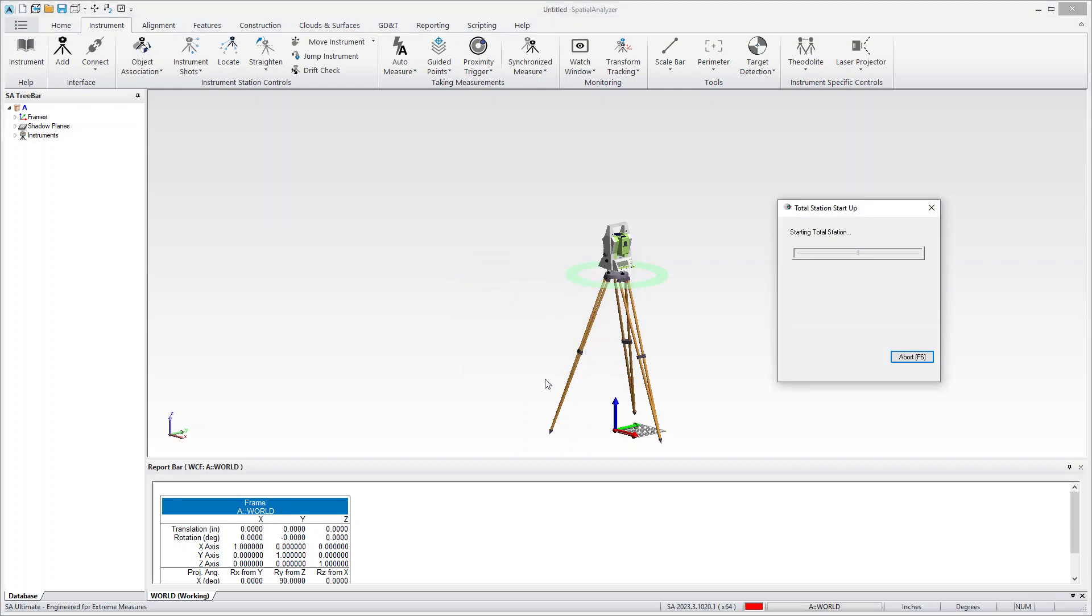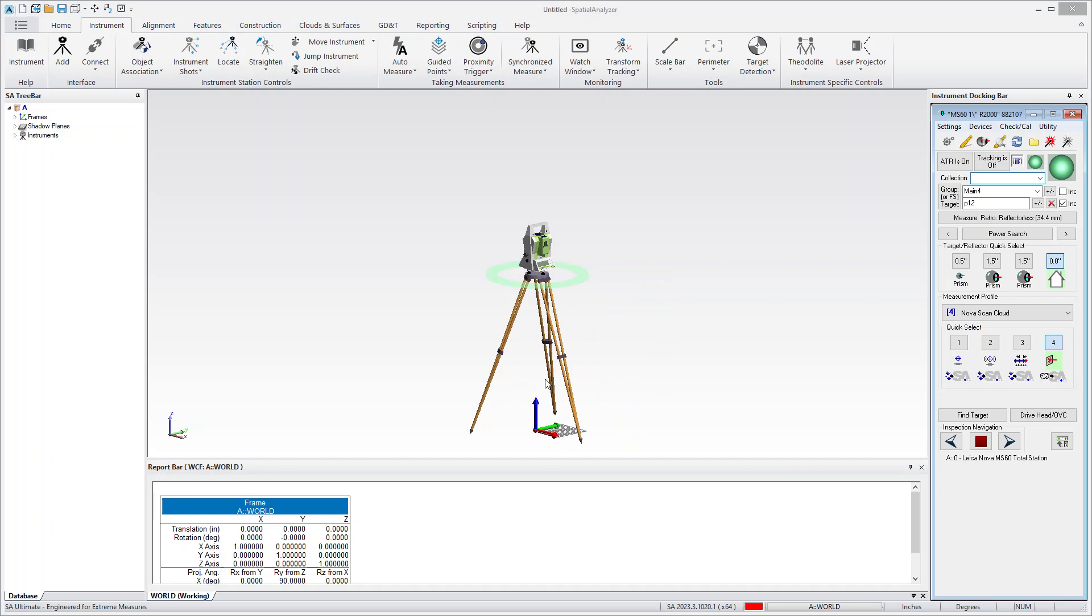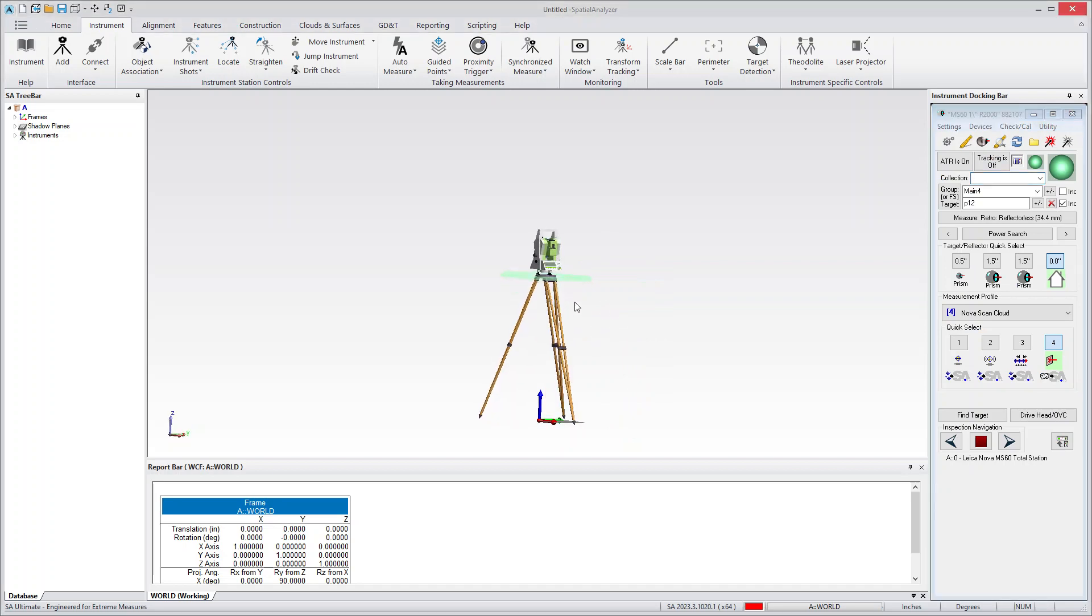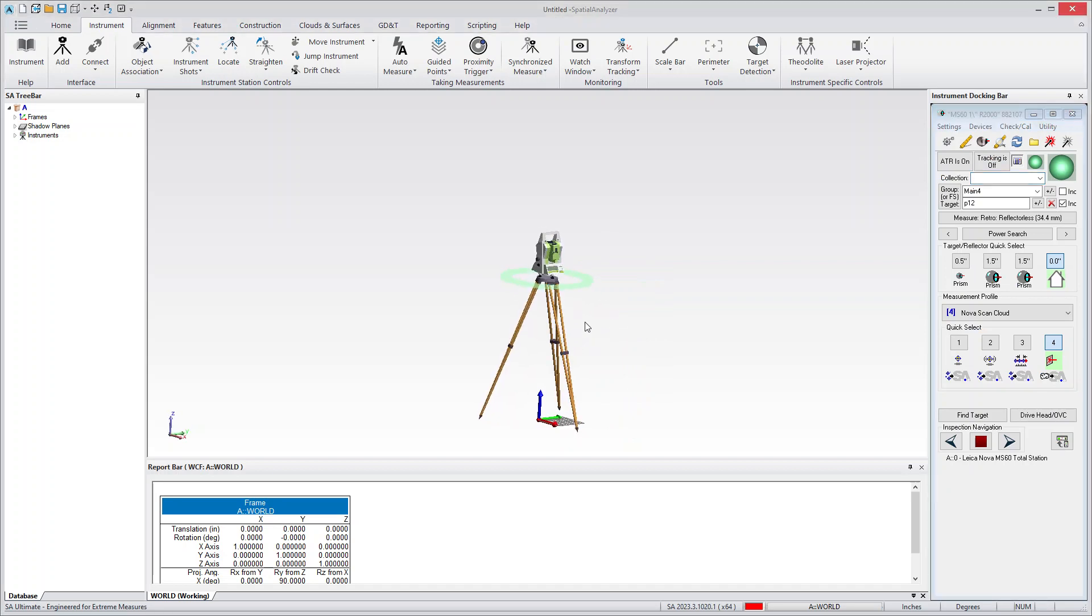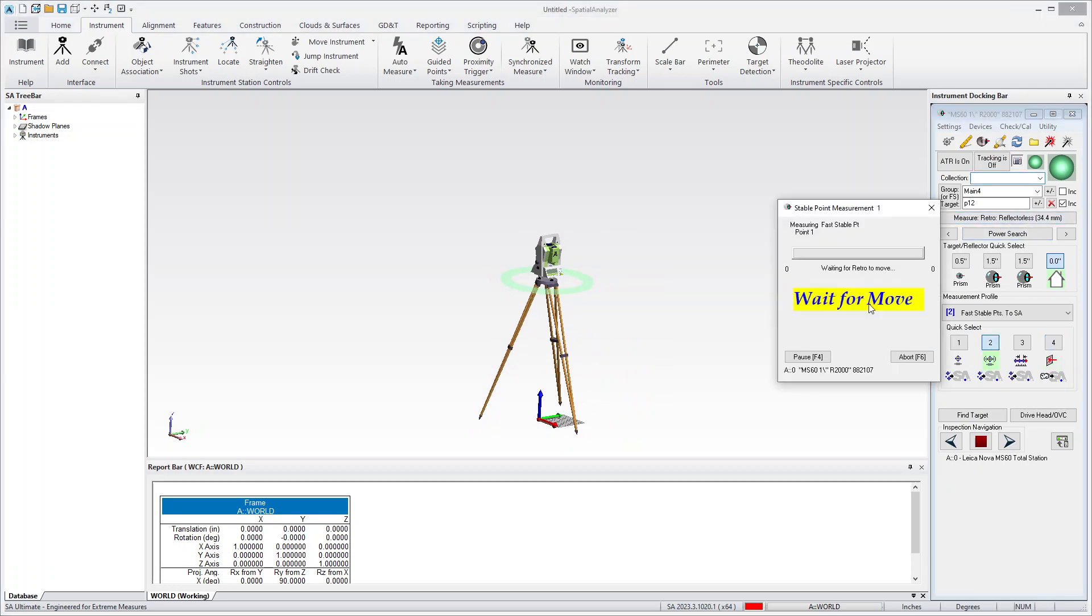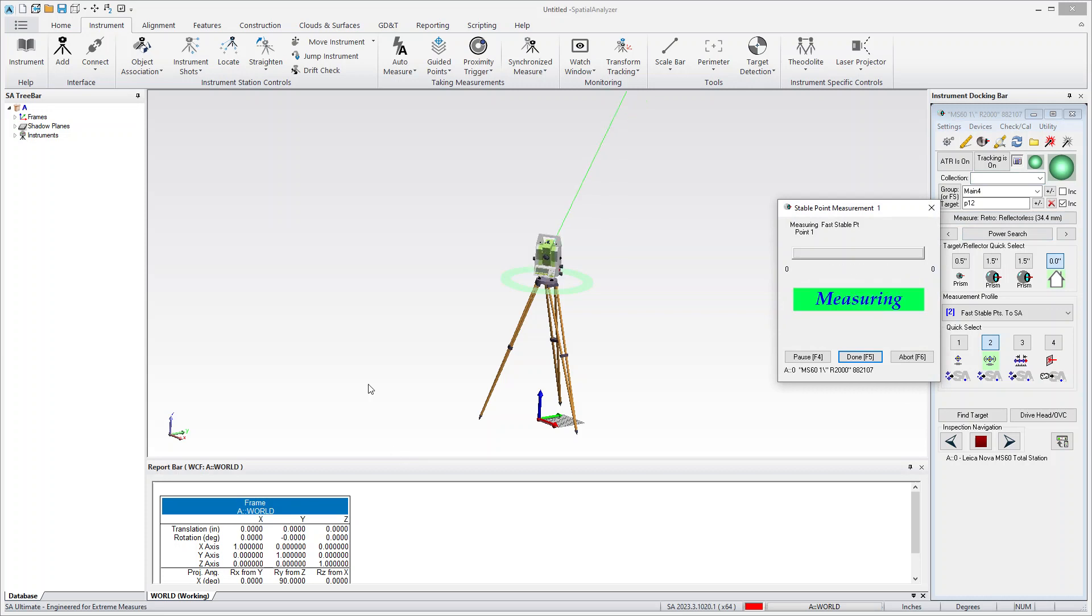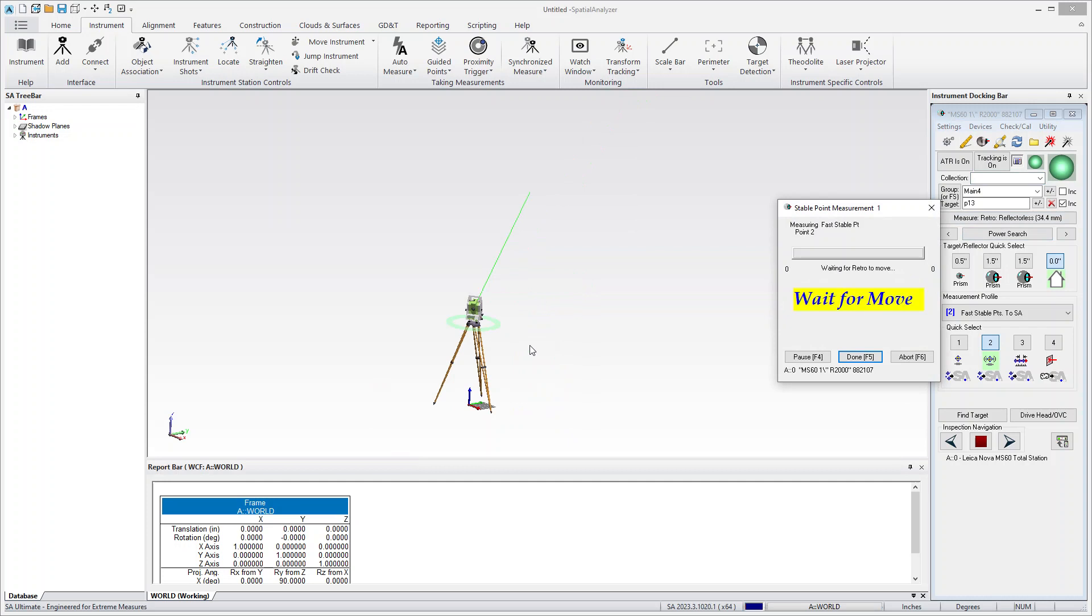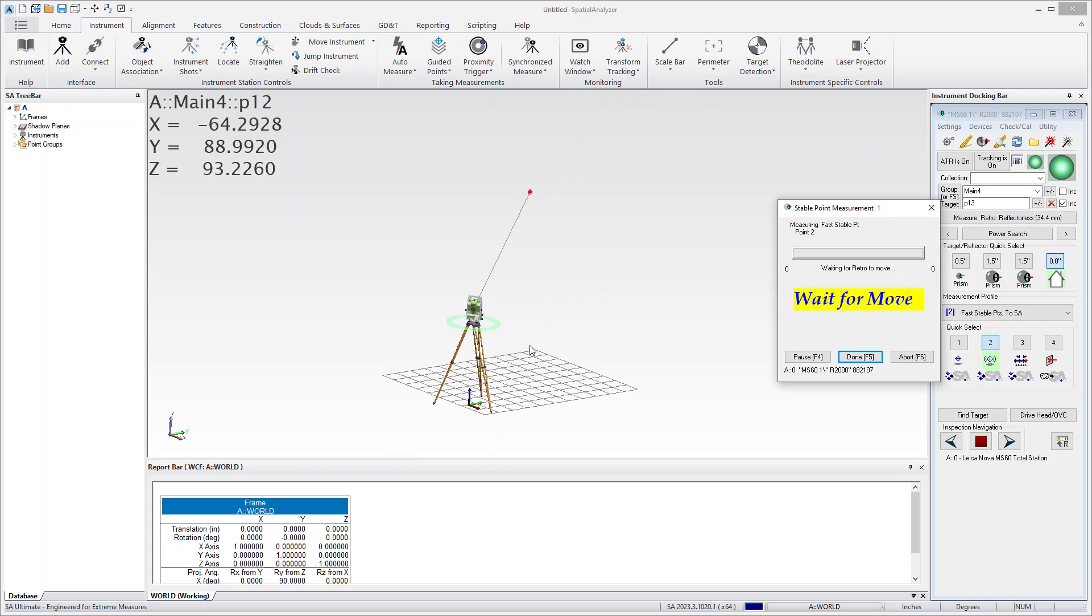And then once you're connected you will want to define a perimeter to scan within. So you can just do that by using stable point for example. So you can just hit measure and measure a couple of points around your target.